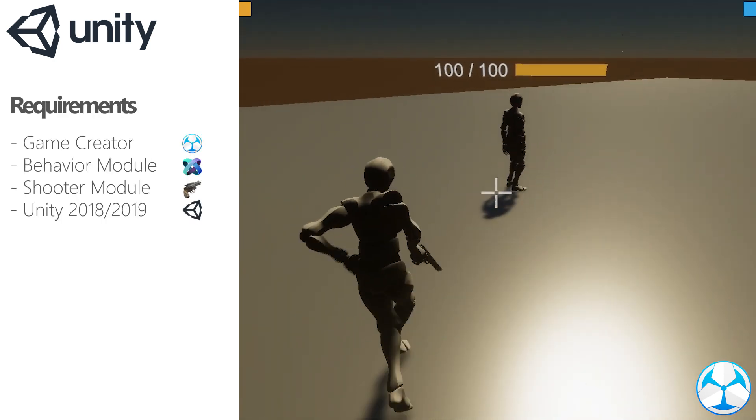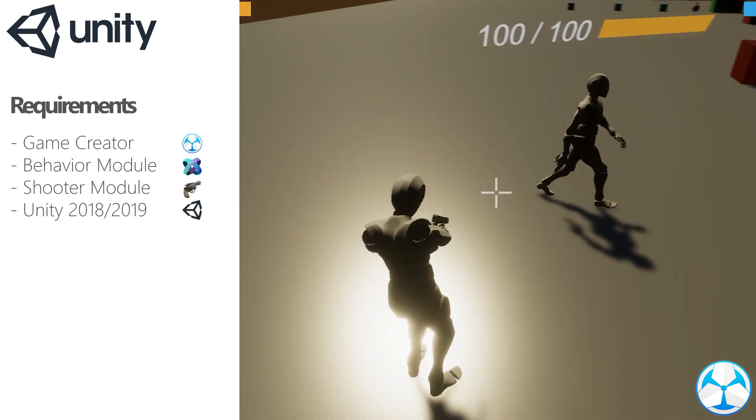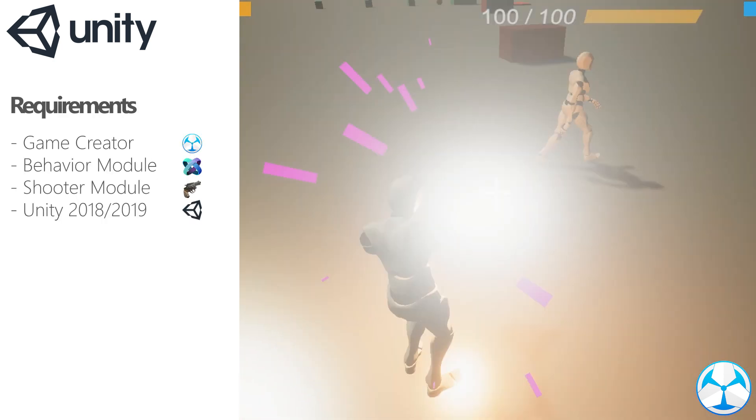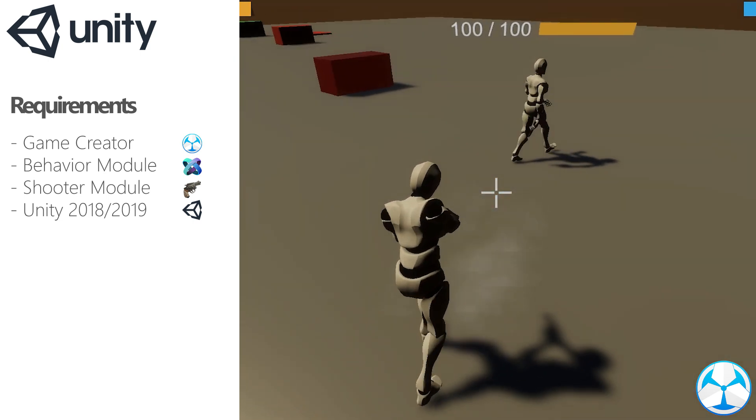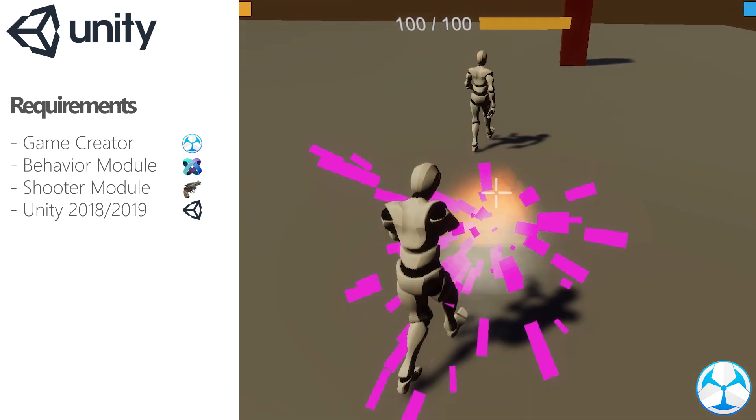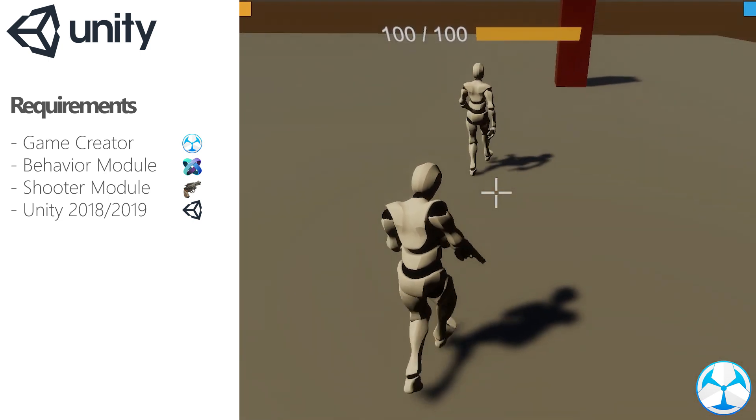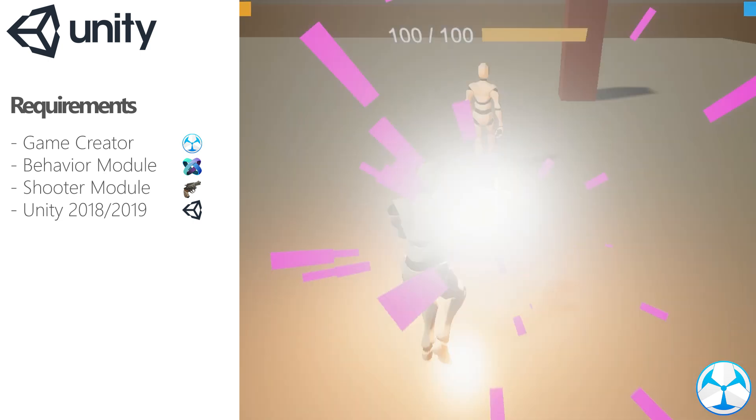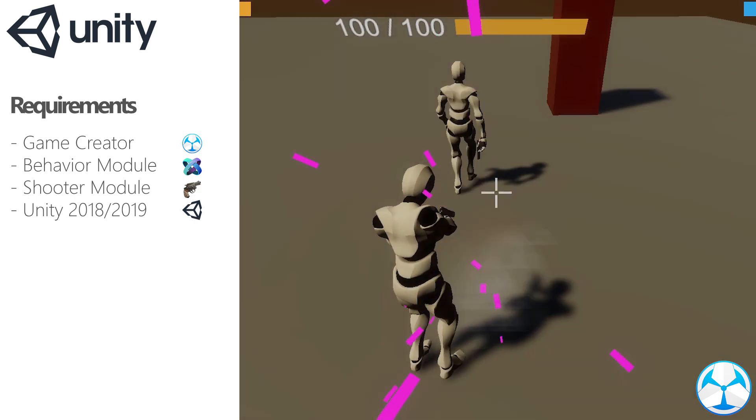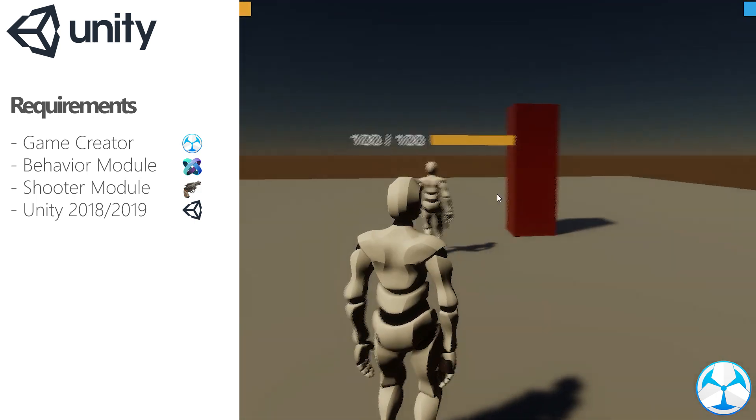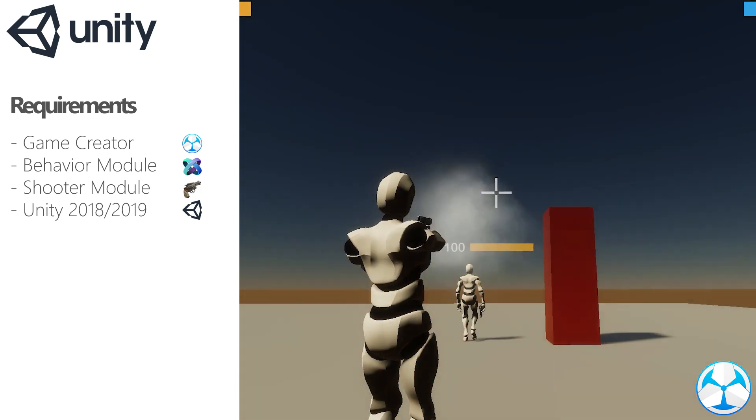In order to create this, we will need Unity, GameCreator and the behavior module. If you want gunshots to work as well, and not just footsteps, you will need a shooter module as well. So let's dive in.